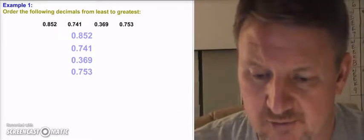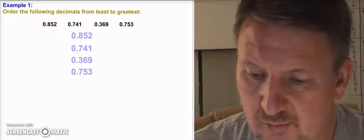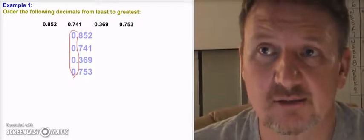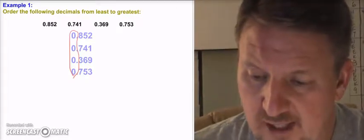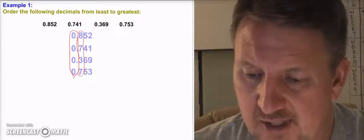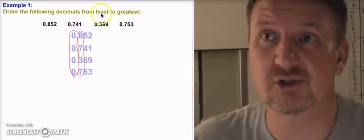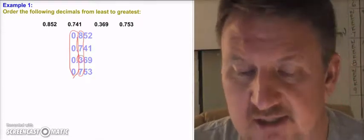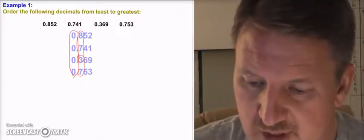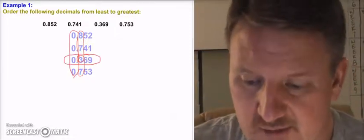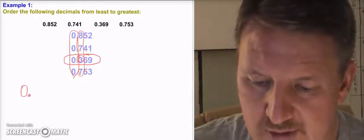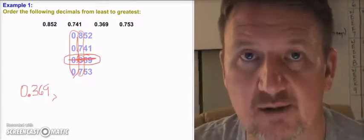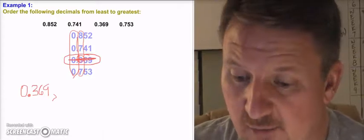So we have 0.852, 0.741, 0.369, and 0.753. You start from the left and work your way right. The first column is all zeros, so that doesn't tell me much. Moving to the next column, I'm ordering least to greatest, so I'm looking for the smallest number first. The smallest number I see is 3, so my first number is going to be 0.369. I'll scratch that one out since I'm done with it.